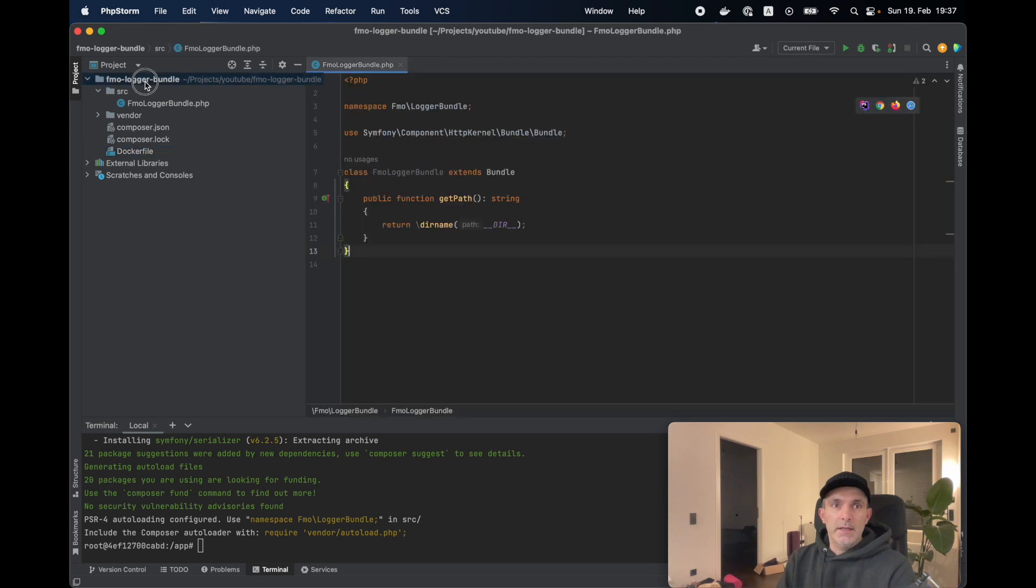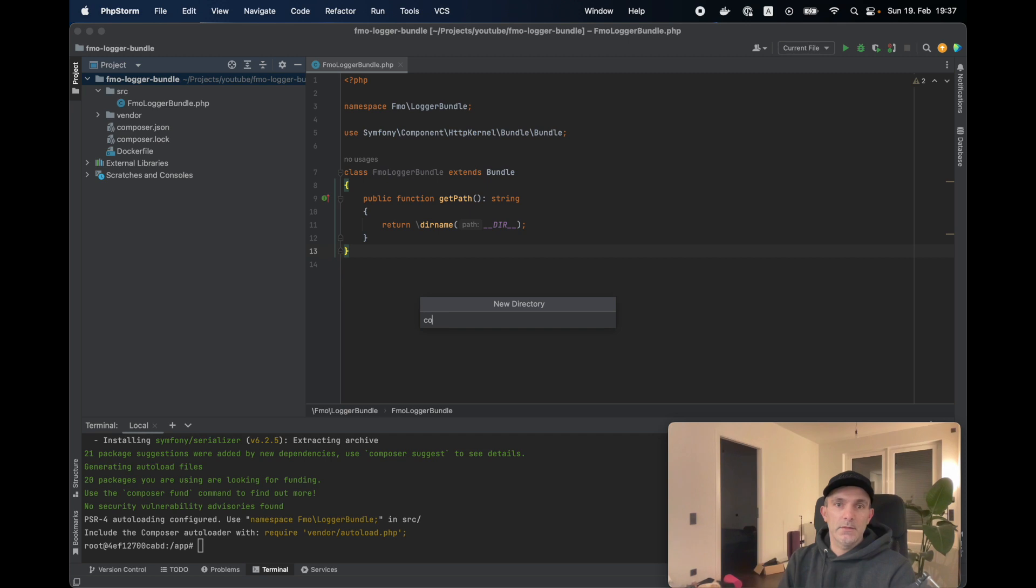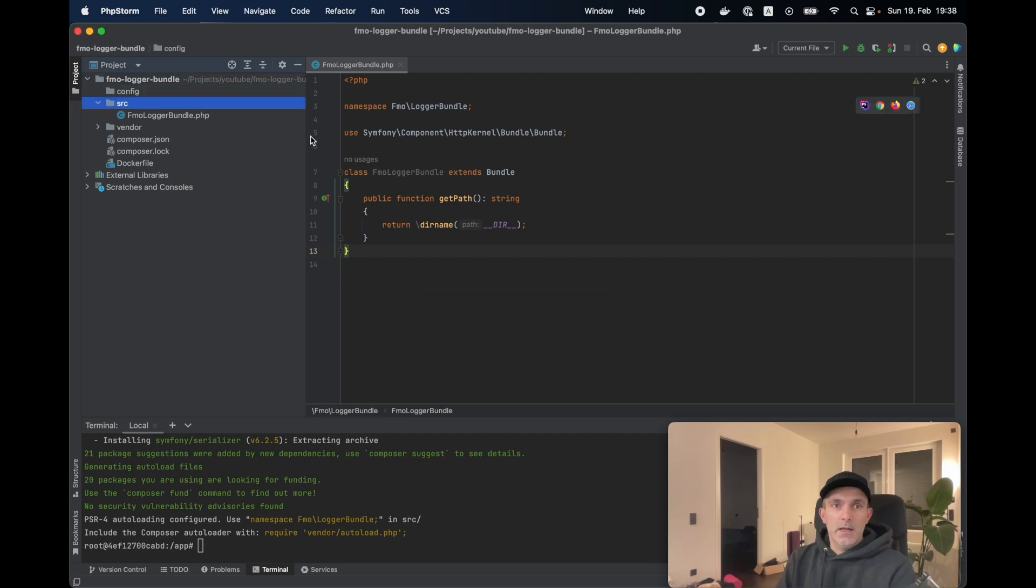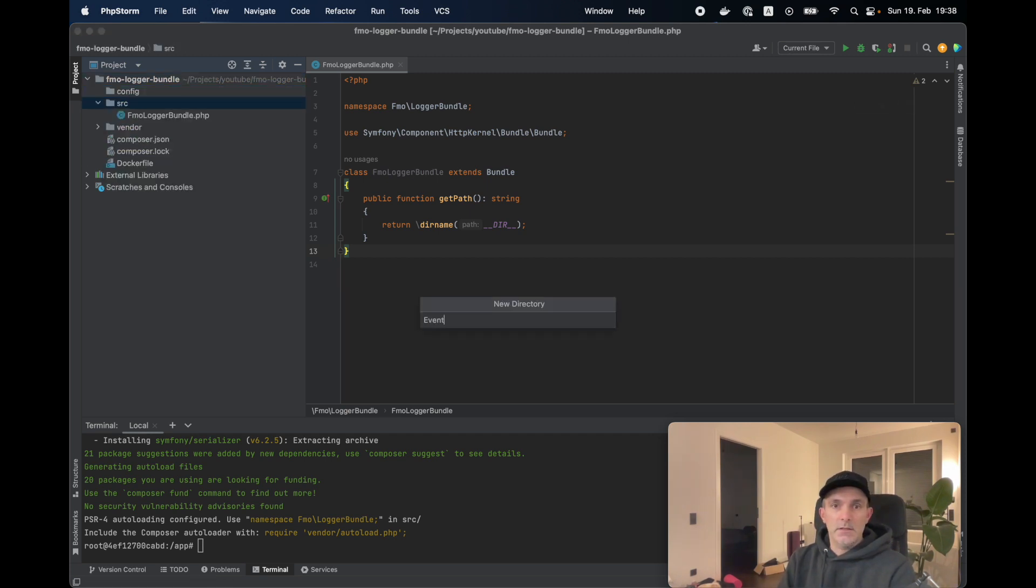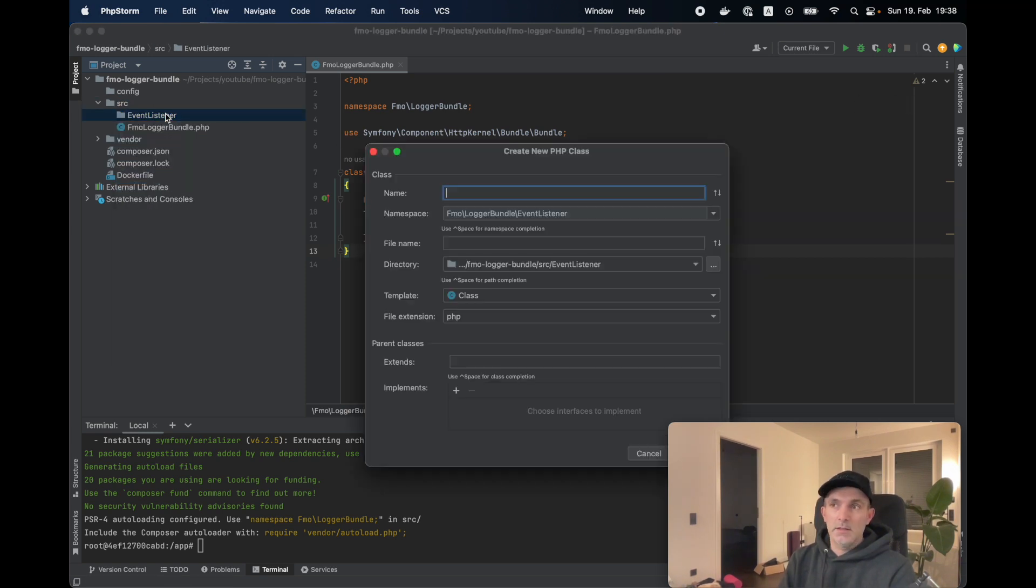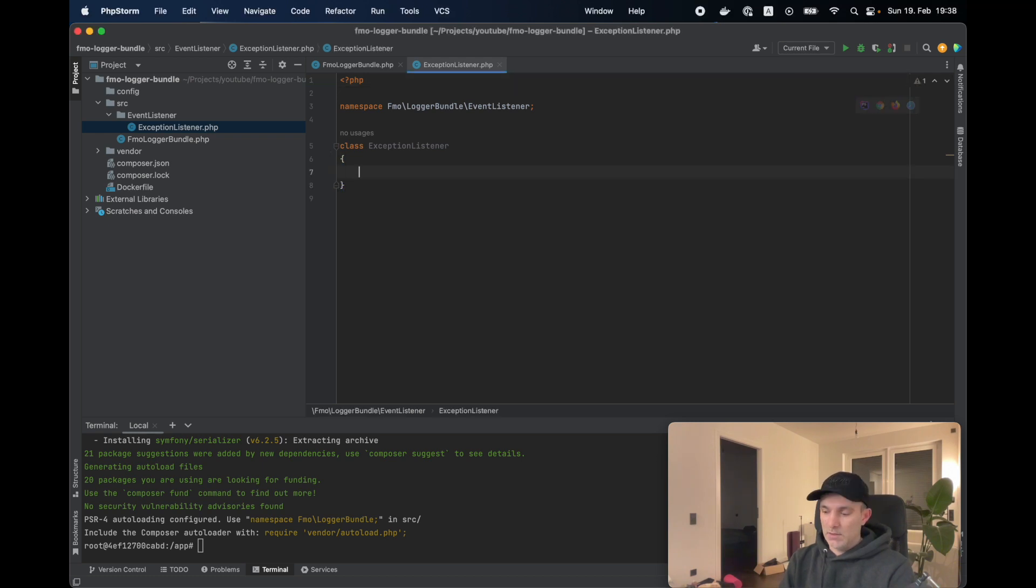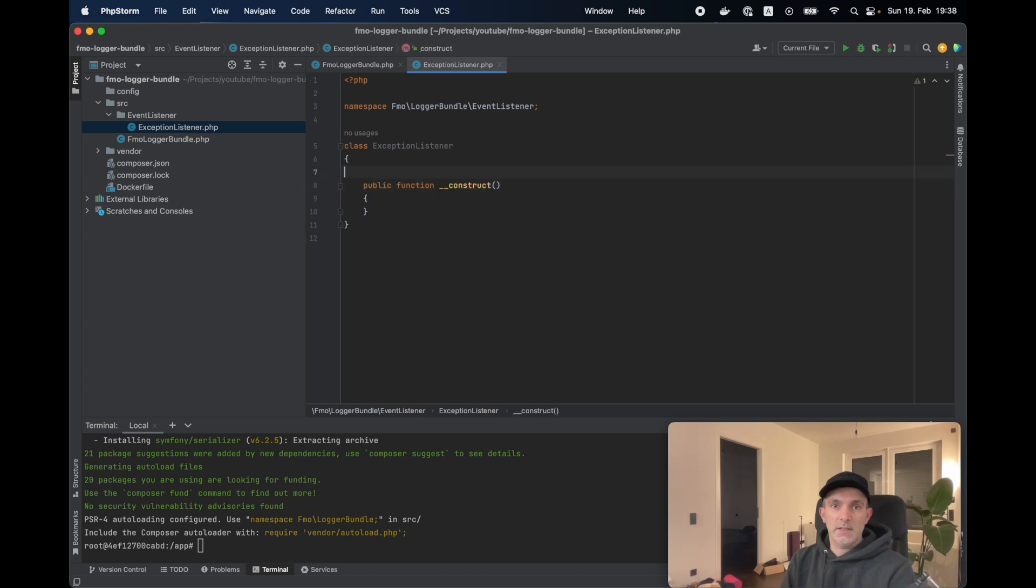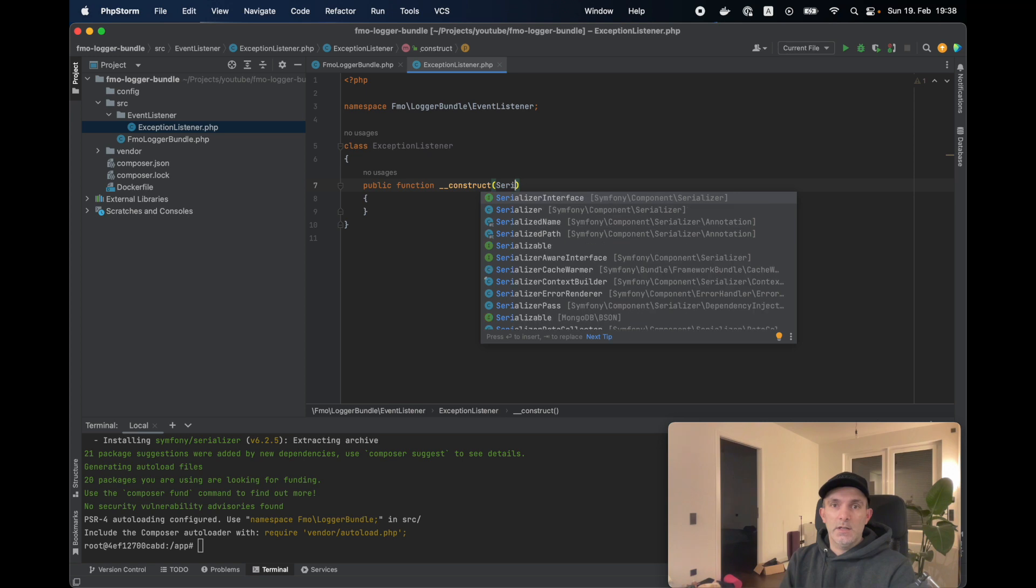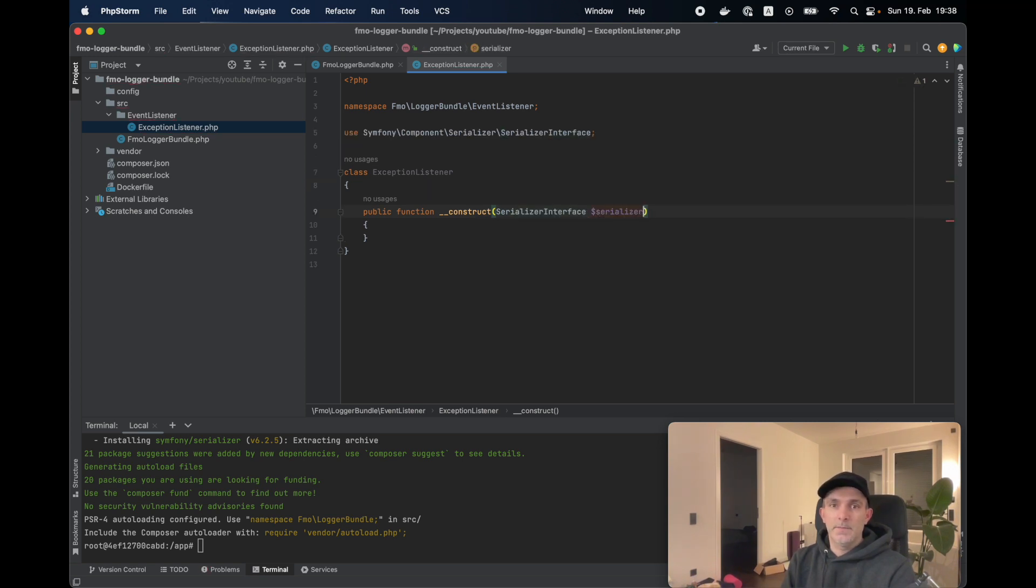In the composer.json, you can also indicate which version of PHP you're using. But for our Docker image, it's using 8.2, so you're good to go. In the root directory, we're going to create the config. And under src, we're going to define our event listener. We are going to create our first class here: Exception listener. This is going to be our listener. We are going to use the Symfony serializer, so let's inject it. Serializer interface, and serializer. Let's initiate.